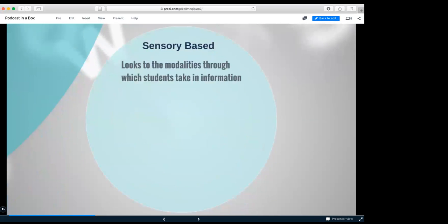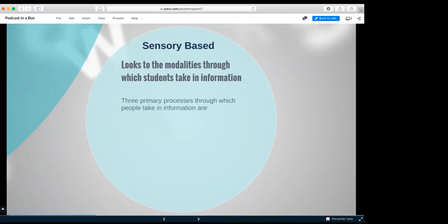Next we have sensory based intelligence, looks into the modalities through which students take in information. Three primary process through which people take in information are visual, auditory, tactile. This comes from Silverman 2006.